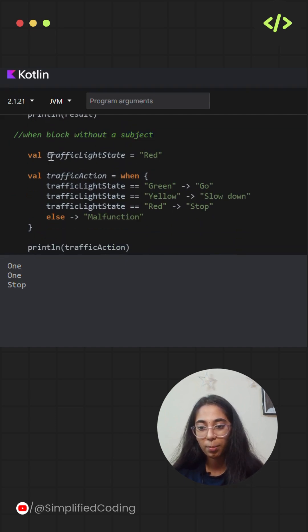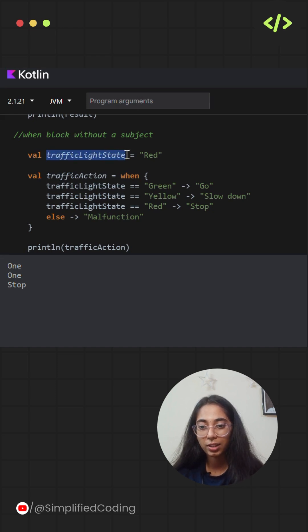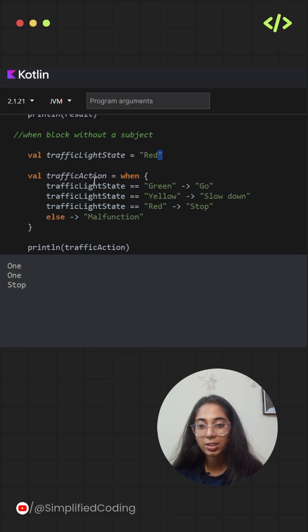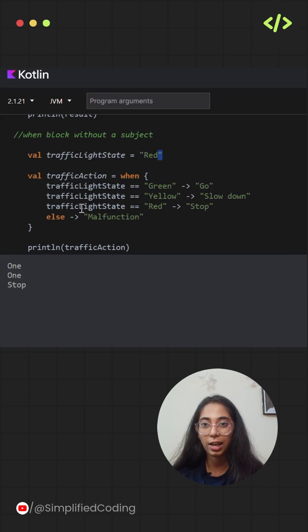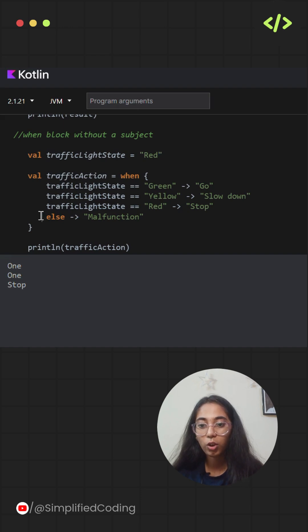Here is an example where I'm not using any subject, directly checking for the statement that trafficLightState is equal to red. When the traffic state is red, what should be the traffic action? I'll be checking that in the when block.